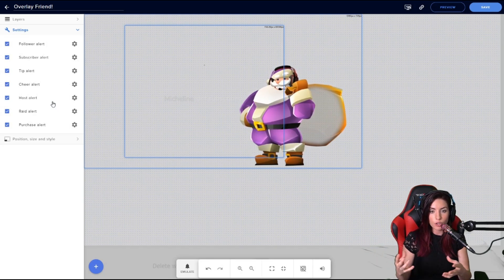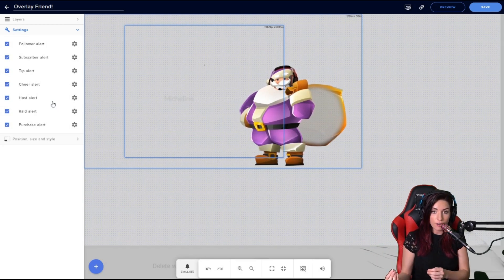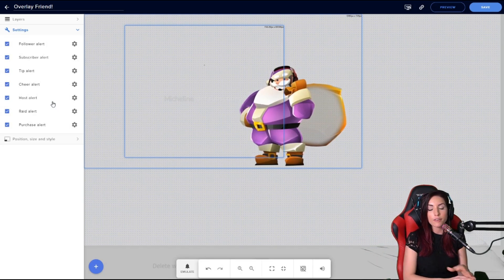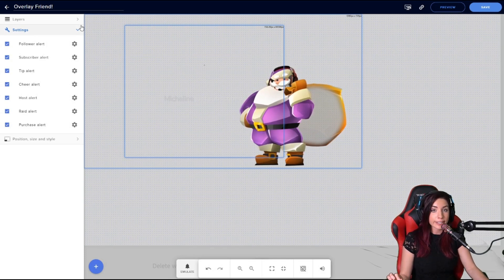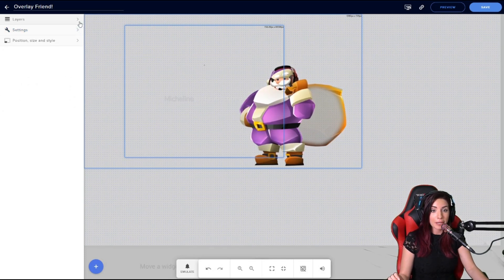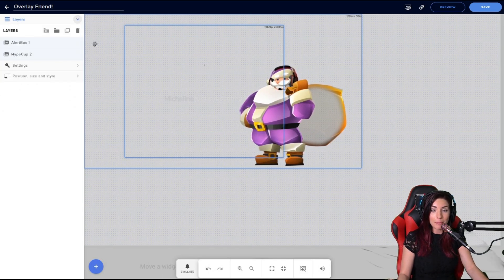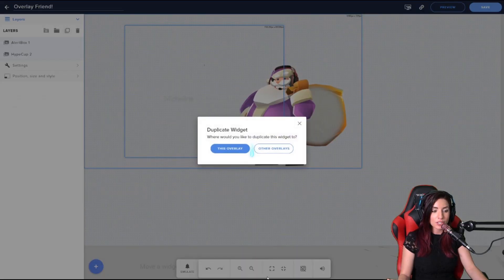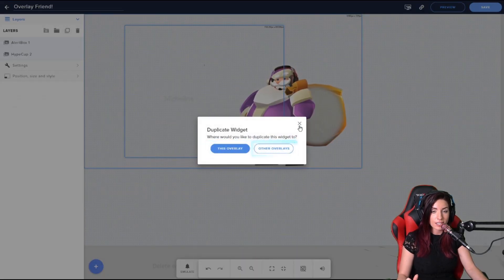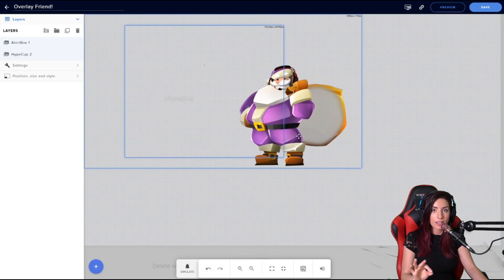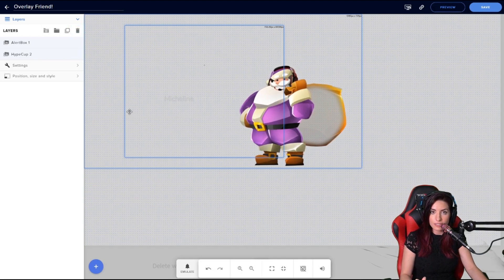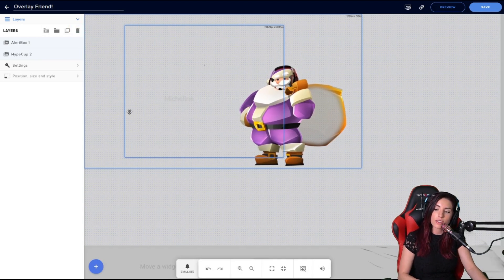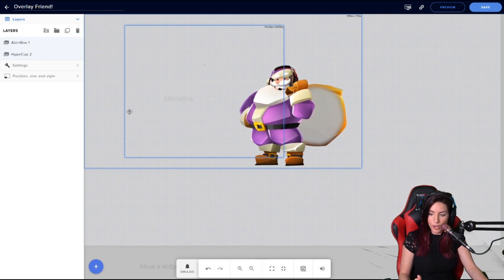Instead of going through it all again, just click the duplicate button and it'll copy it. And you can copy it over to this overlay or to other overlays. It is a time saver. And then, of course, the little trash can will delete any widget that you don't want.